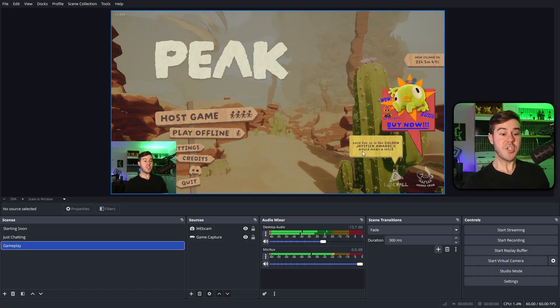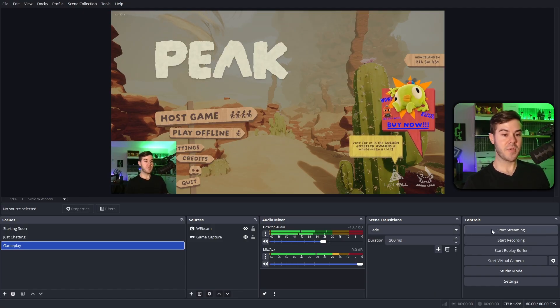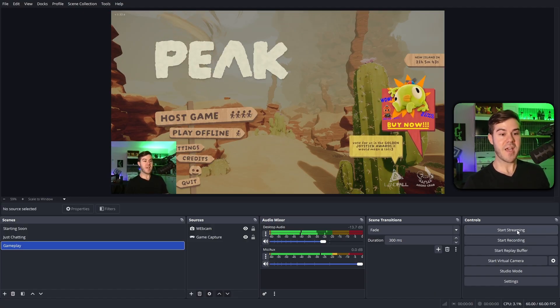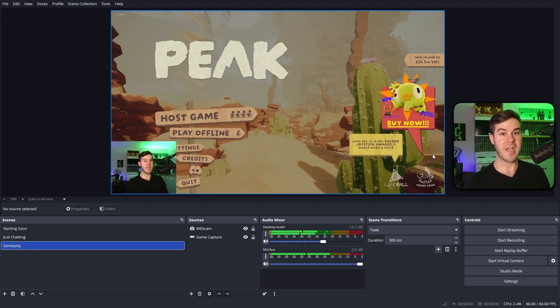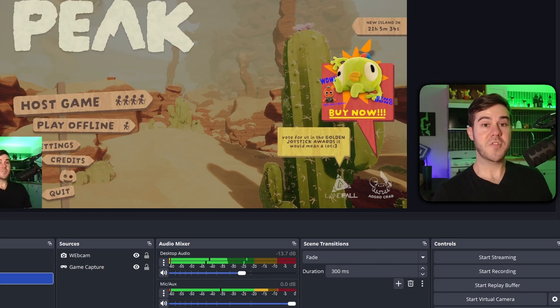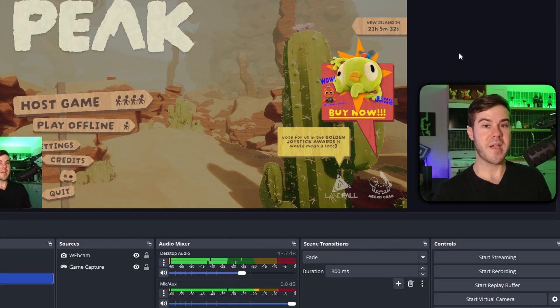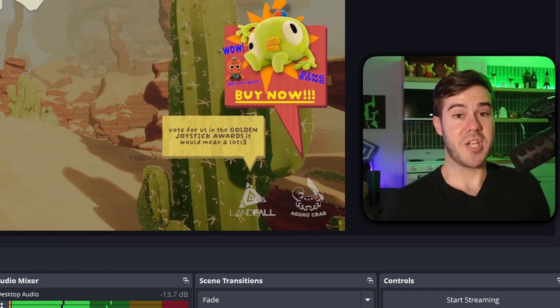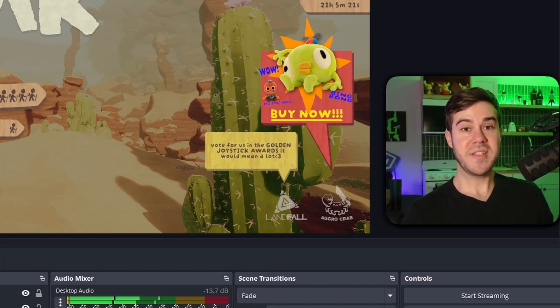When you wanna end your stream, that start streaming button will no longer say start streaming when you're live. It'll say end stream. So you'll simply click that same button and it'll end your stream. And then after a few minutes, your past broadcast will be on your kick page. For you to look at and make any changes, like if you need to turn your microphone up.